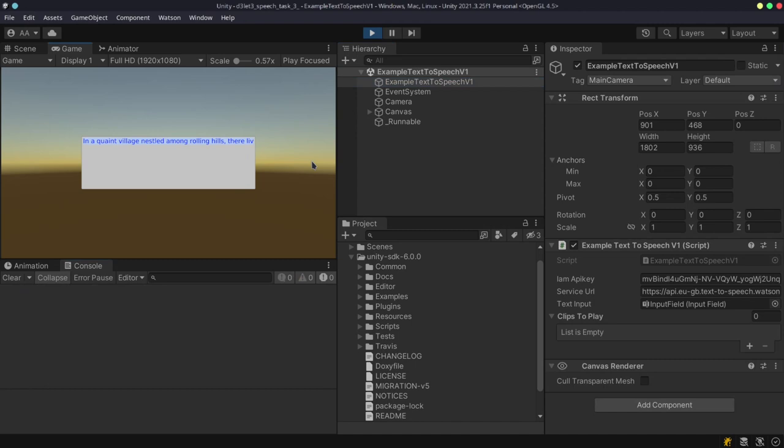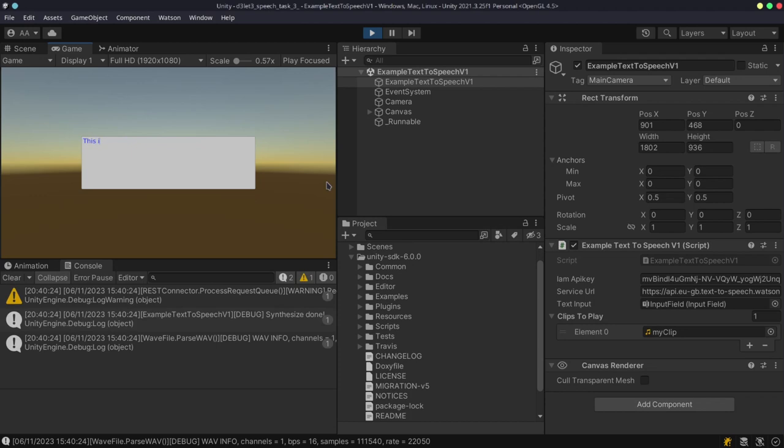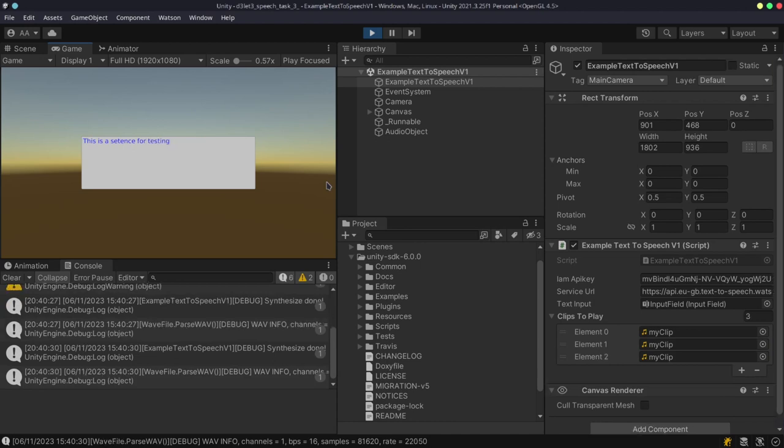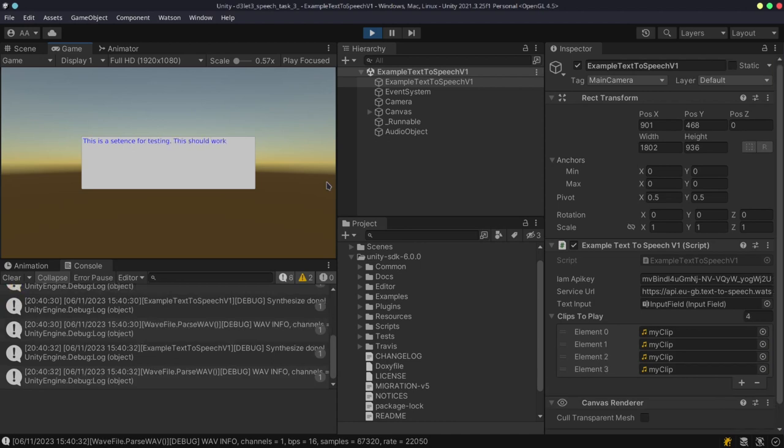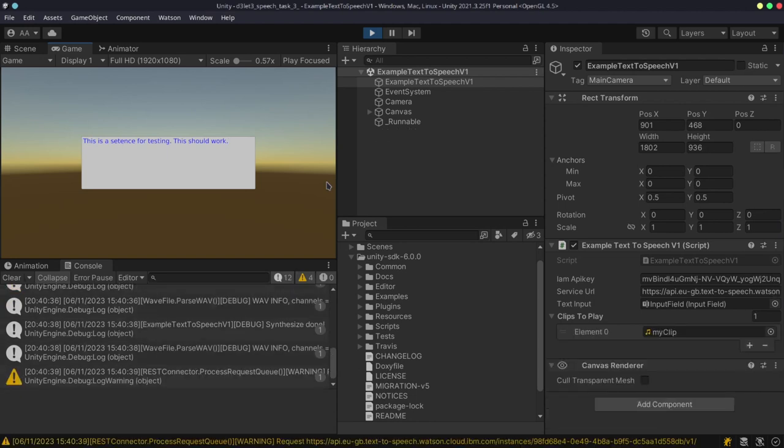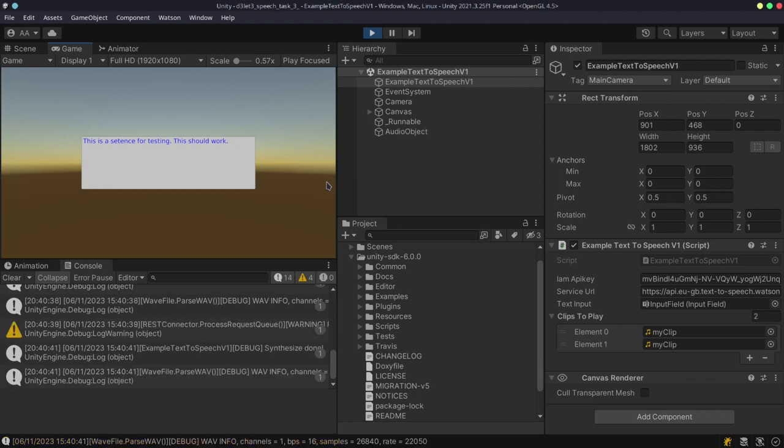I can press enter twice to also stop it. Like I can say: this is a sentence for testing, this should work. So you can see that this is being loaded, but if I press enter over here, it stops, and now this is going to load. Let's see, it seems for testing, all right.